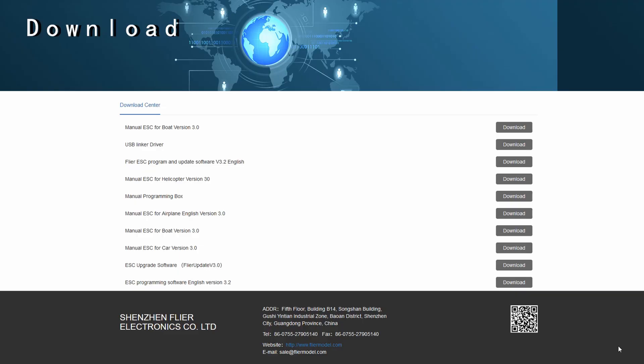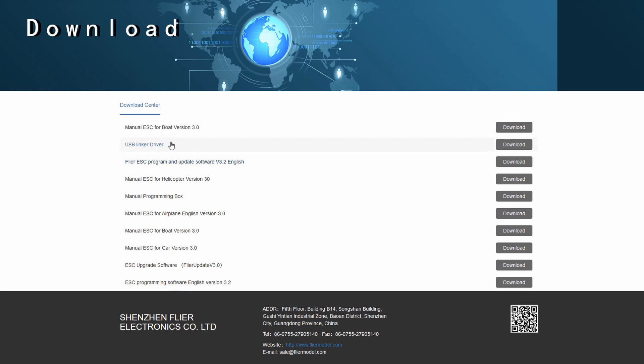All right so the first thing you're going to need is you're going to need to go to Flyer Electronics. But it's basically flyermodel.com forward slash en forward slash downloads.html. But I will put a link in the description below. And the first thing you're going to need is to install this USB linker driver. So that's basically pretty straightforward. You click on the download button. You download it. You install it and boom you have a driver.